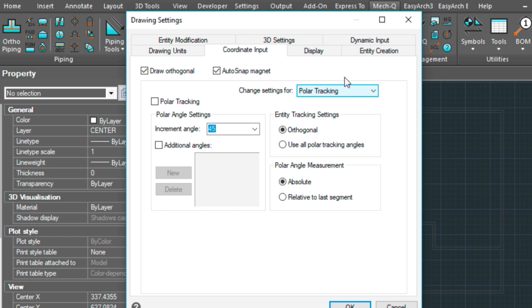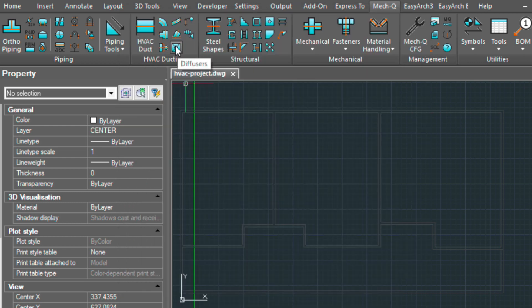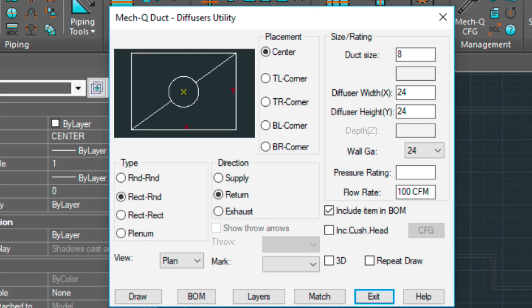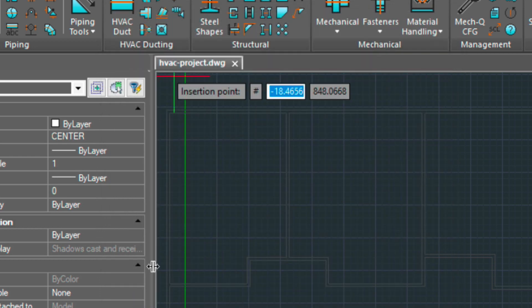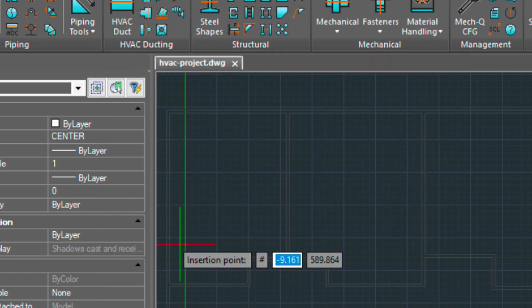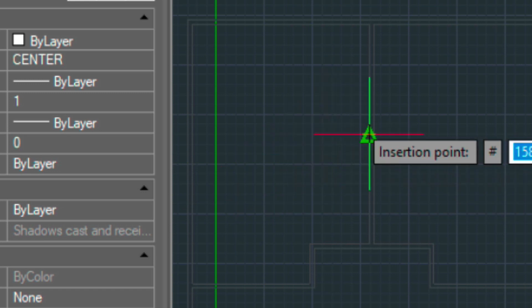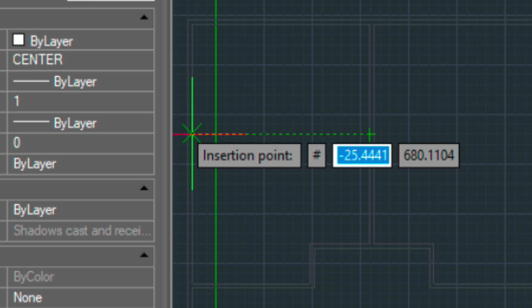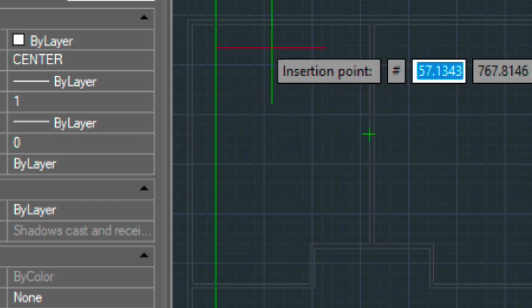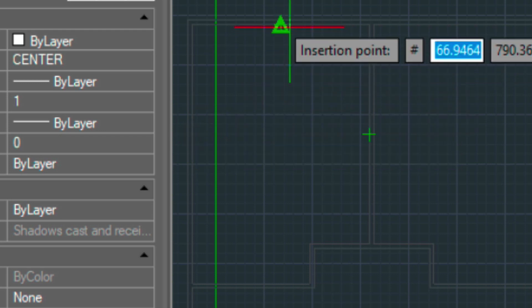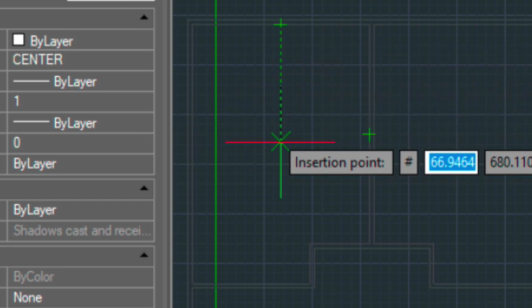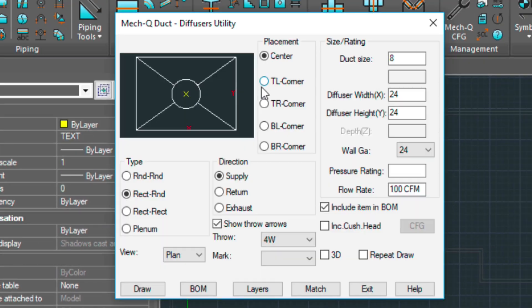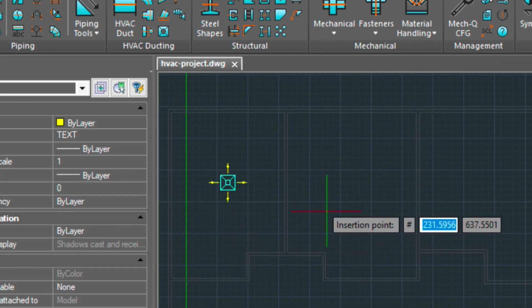So let's begin by going into the diffuser utility. And here I have 12 inches. I'm going to be using 8 inch size here and a 24 by 24. The direction is going to be supply. I'm going to choose draw. I'm going to find the midpoint here, come over this way, and then find the intersection here. This is using object snap tracking. And so I'm going to just go ahead and draw another one of these.